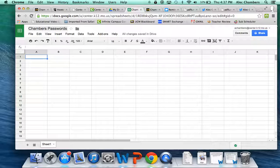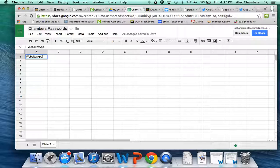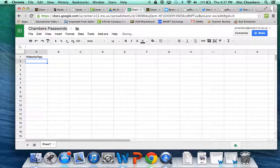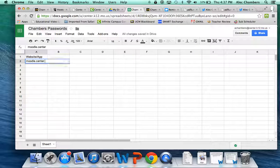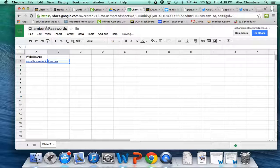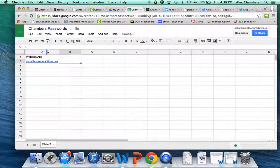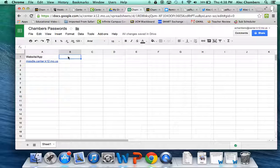A couple columns I want you to set up and then I'll let you get going on your own specific apps. The first column I want you to set up is the website or application. So we'll do website slash app. So for example, I might do Moodle. And then if I go right in between here where the arrow shows and I double click, it'll change the width of the column so that it doesn't cut anything off.